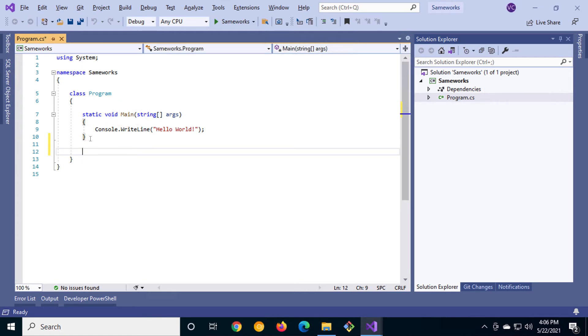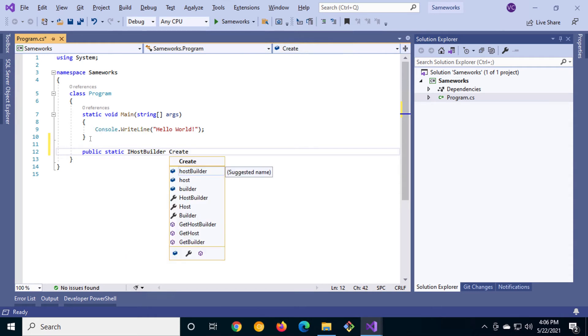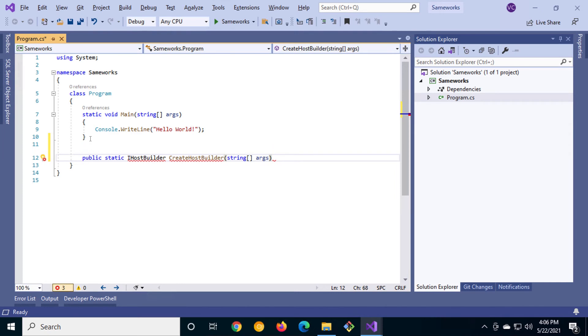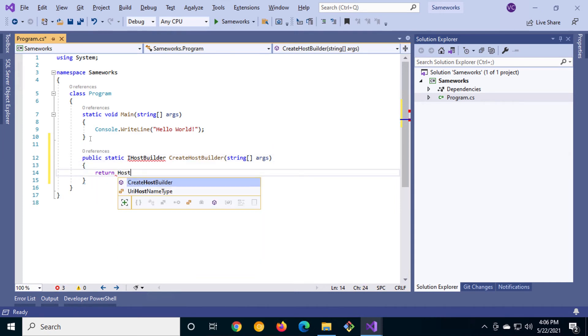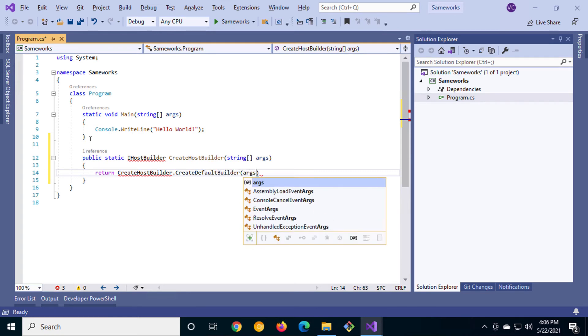Let's take a sample of code from the modern web application to begin building out our modern console application. We'll create a public static method that returns an iHost builder called create host builder. Make sure to pass in any command line arguments so that they too are available within our application.